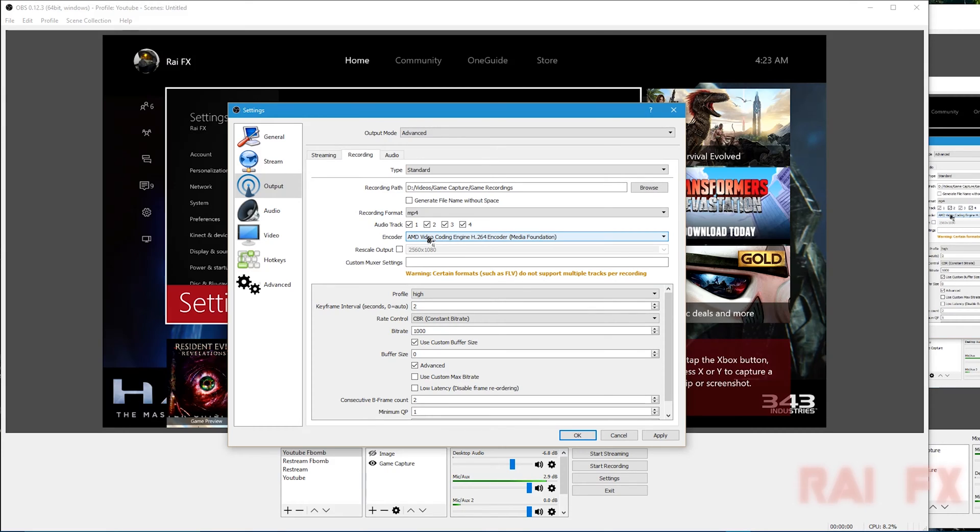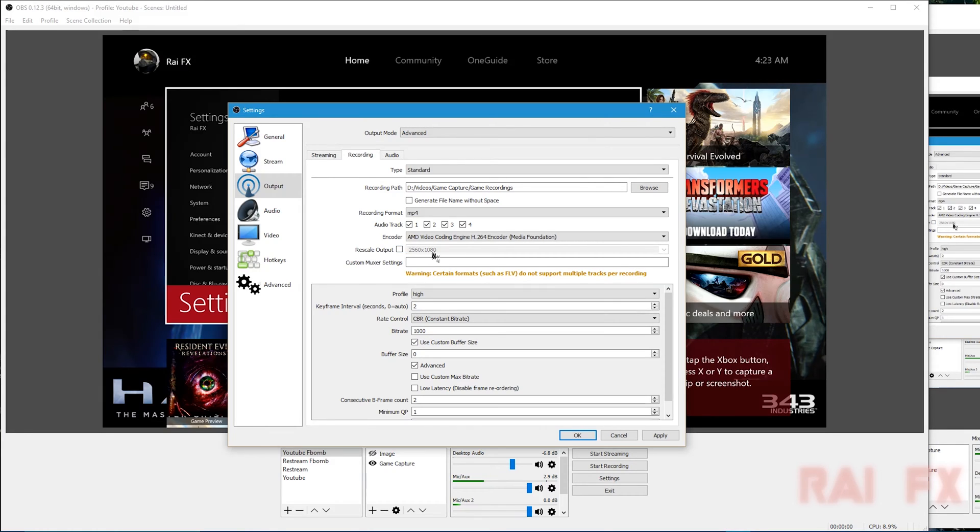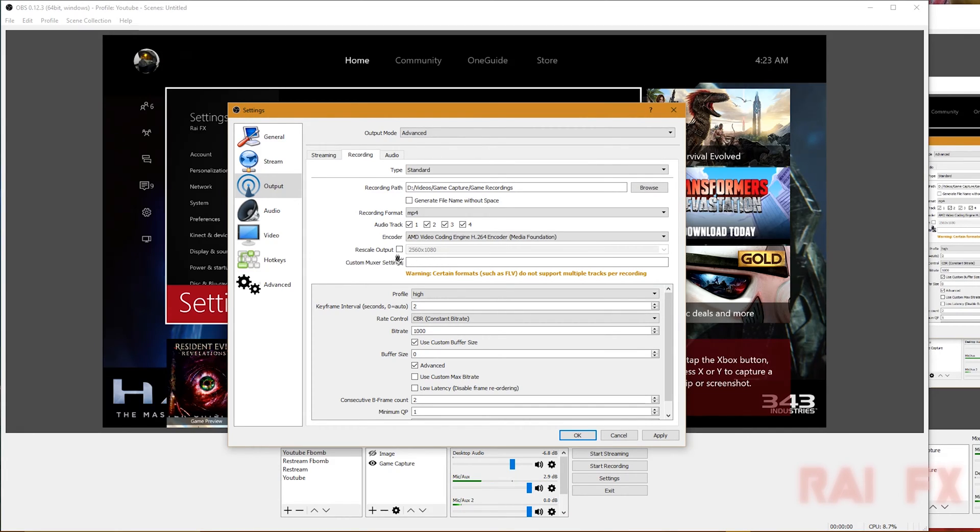This same thing will go for Nvidia. I highly recommend you use whatever graphics card you have. For rescale output, since we're recording, you want it to look exactly what you see on screen. I highly recommend you don't rescale the output.